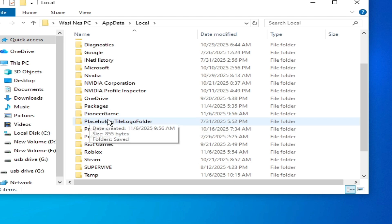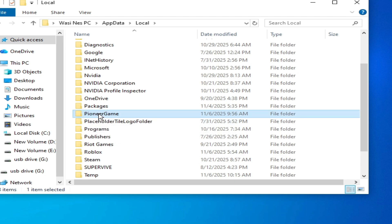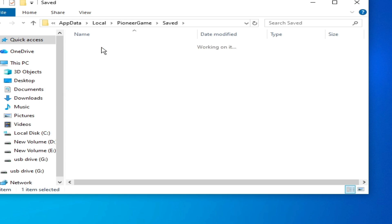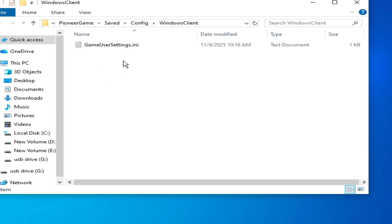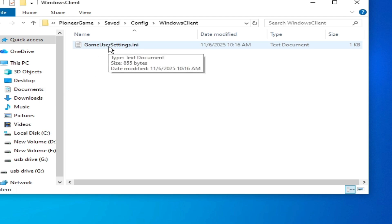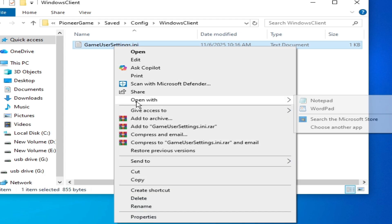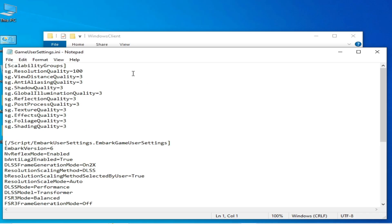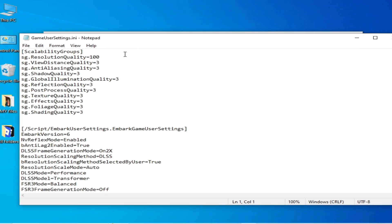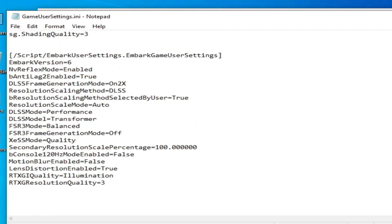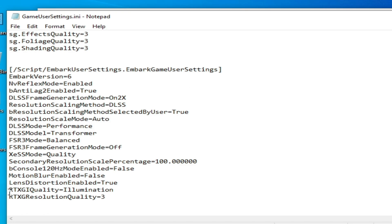Scroll down and go to the Pioneer Games folder, then the Saved Config folder. Open the file called GameUserSettings.ini — right-click on it, open with Notepad, and scroll down to search for RTX Quality.